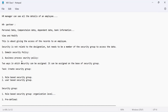A role-based security group works on organization level. What is this organization level? It means different departments. Using Workday terminology, what do we have as a department in Workday? That would be supervisory organization. Organization level means different departments, and the department in Workday is supervisory organization.